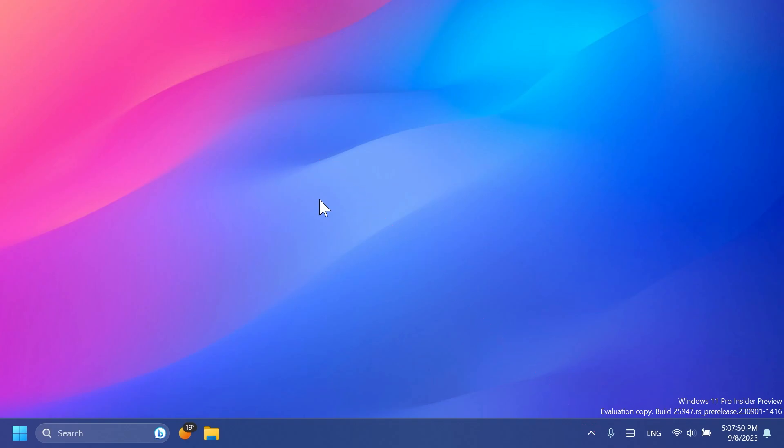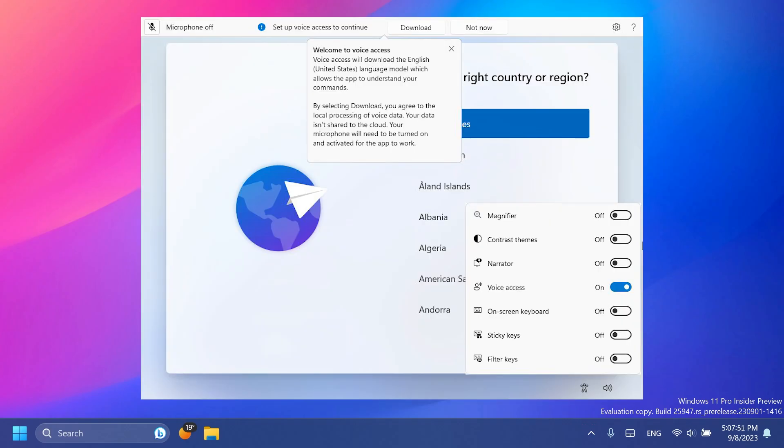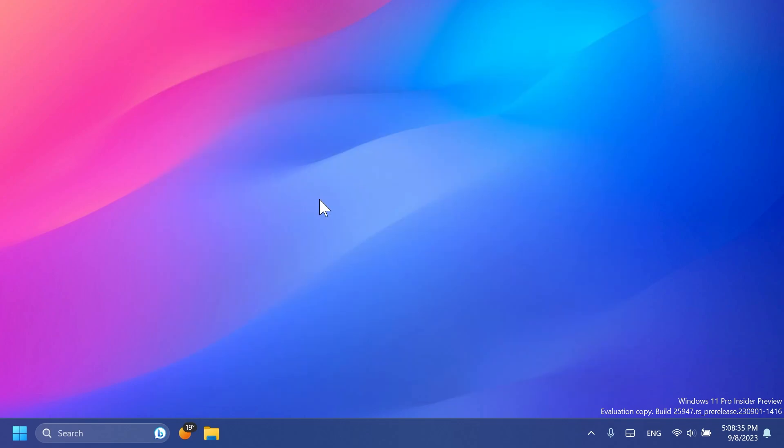So let's begin with the video. First of all, in this build, Voice Access can now be used in OOBE. This was something discovered by Phantom Motion 3, so shout out to him. Basically inside the Windows 11 23H2 installation you will be able to enable Voice Access and you will be able to control some parts of the installation process.